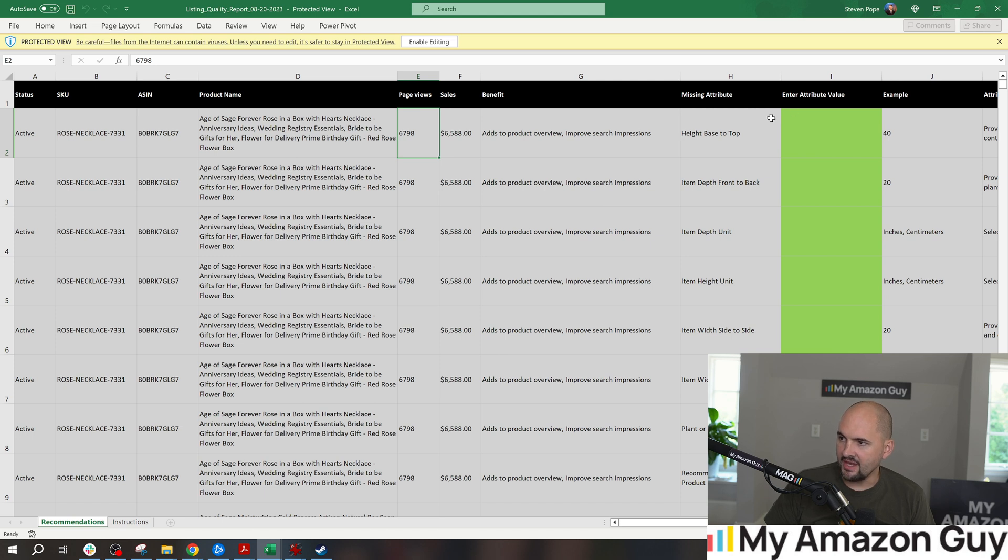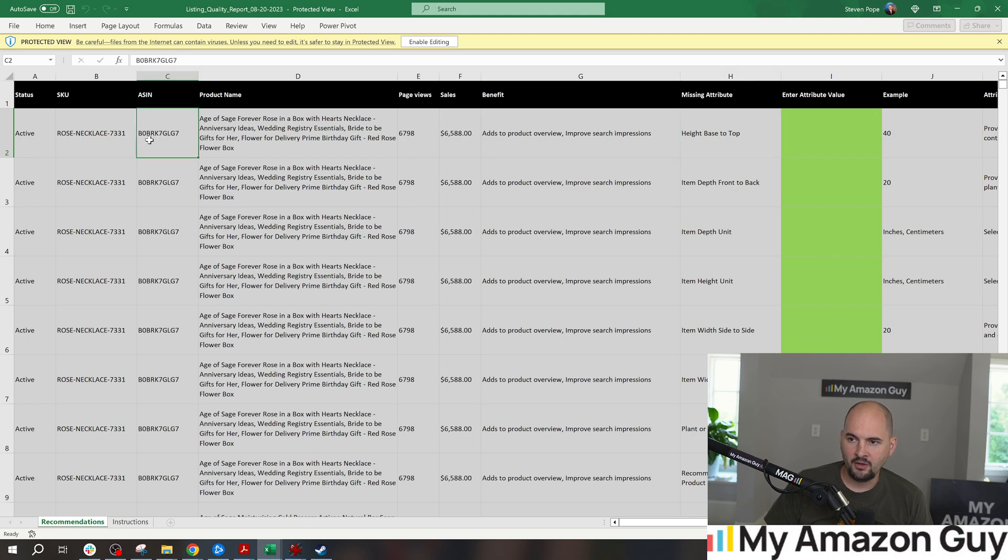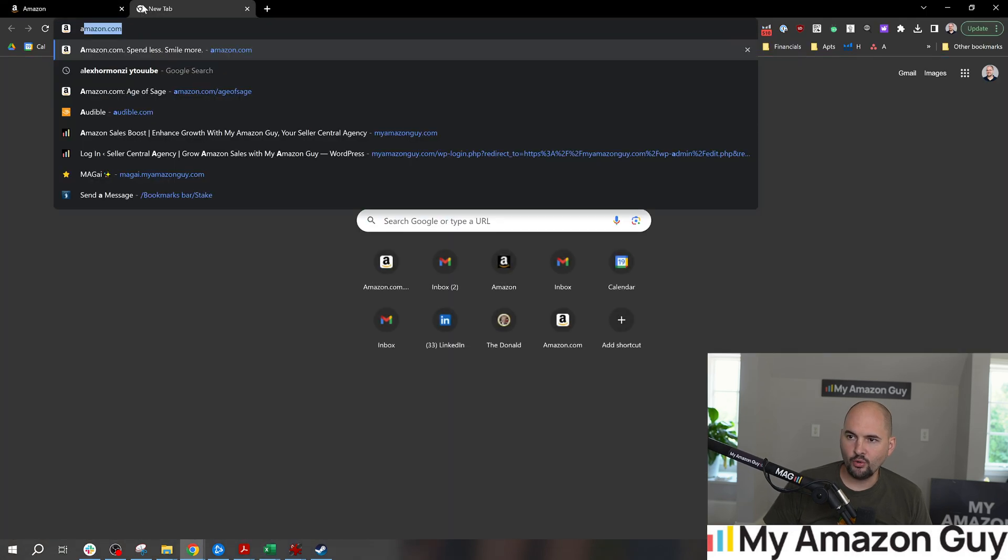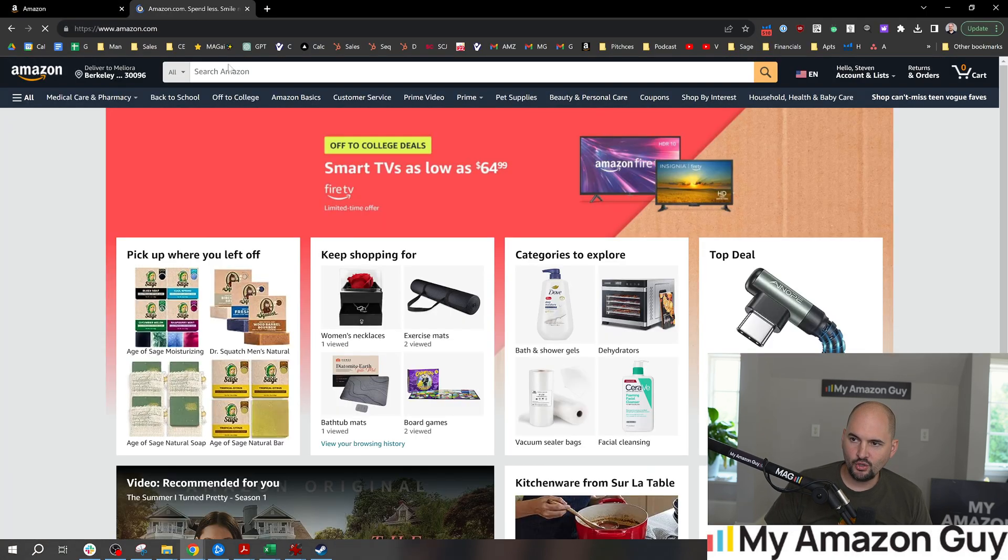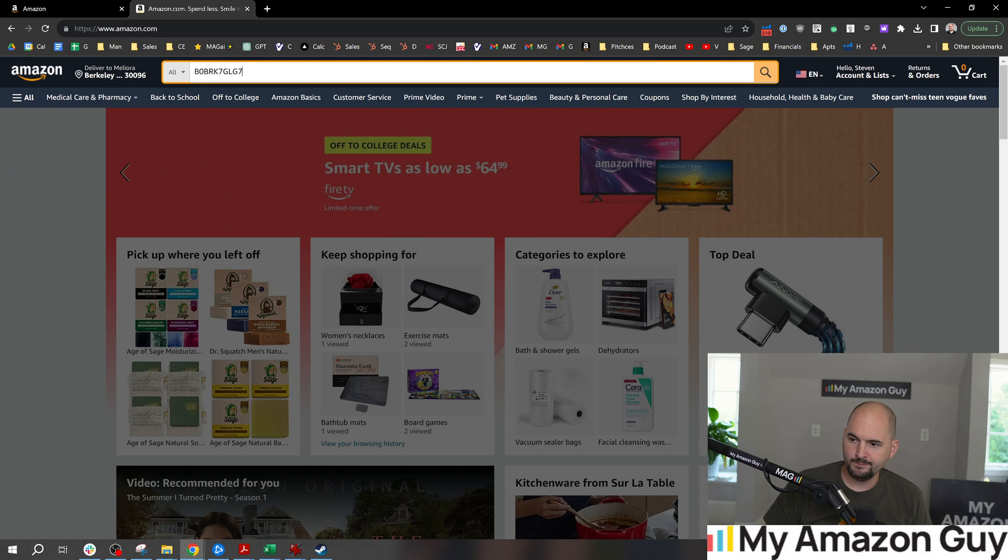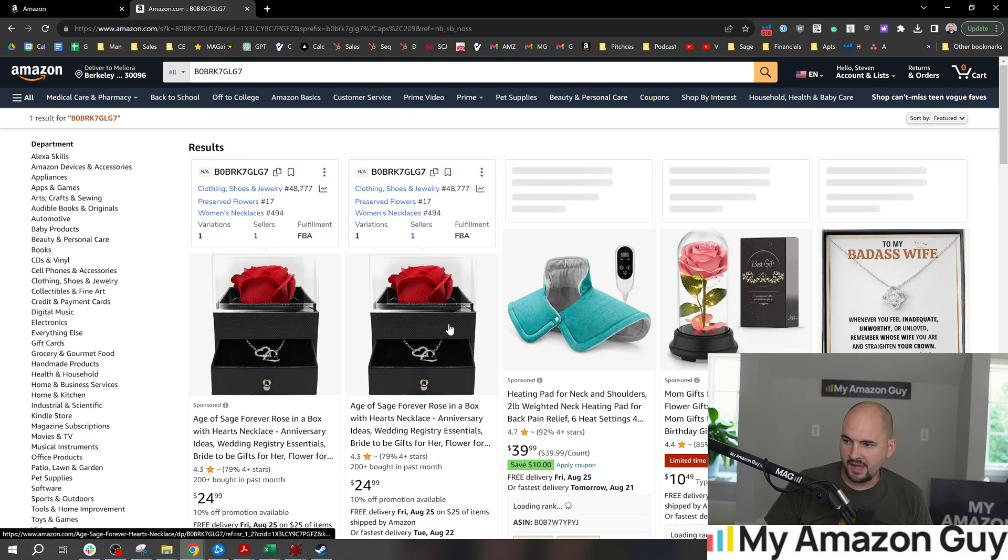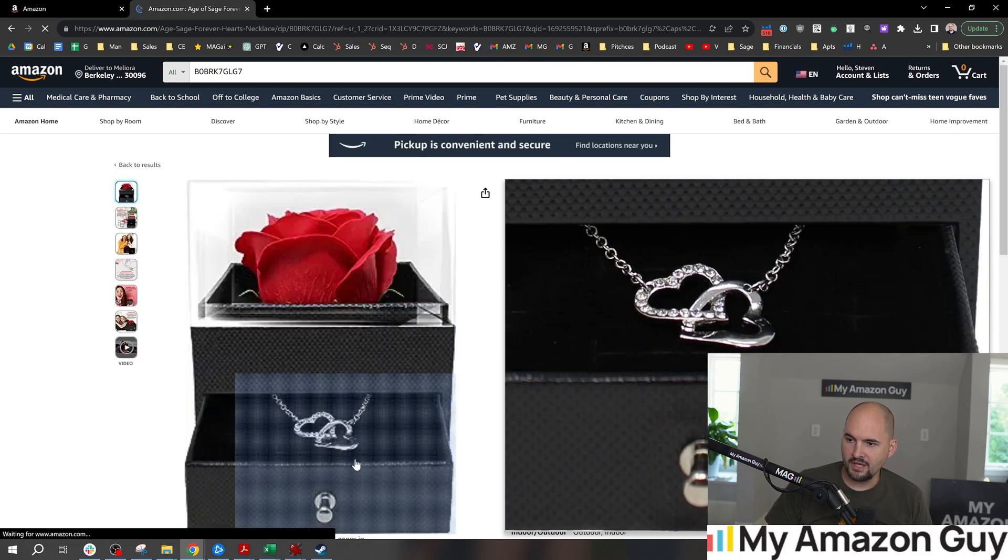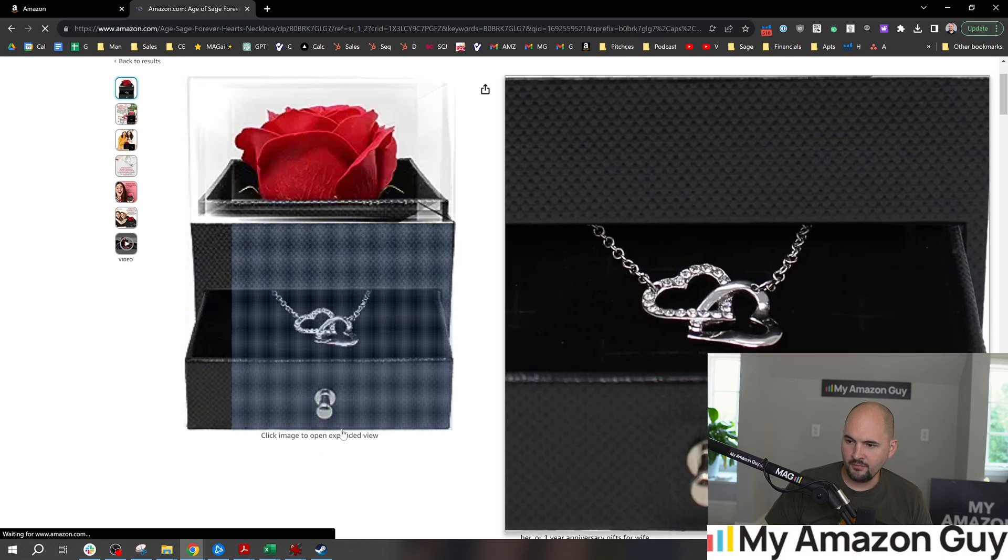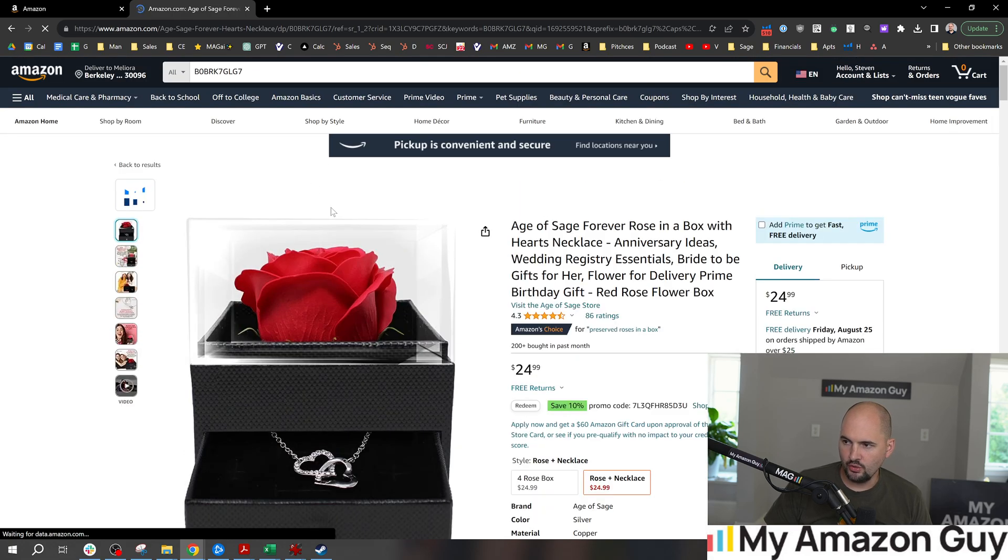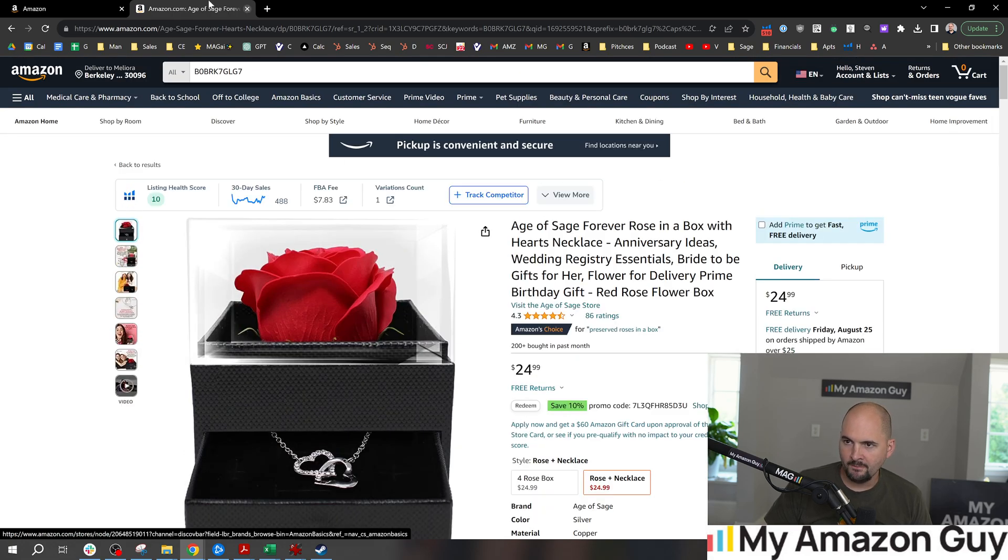And then it's saying, here's the missing attribute - height base to top. Now, just to give you some perspective on how important this might be, we'll go over to the ASIN and click on it. Amazon's basically saying, what is the measurement from the bottom of this item to the top?